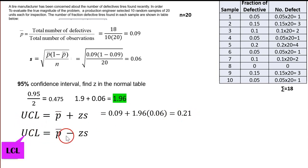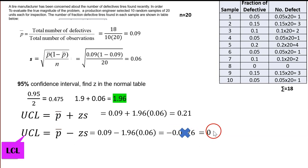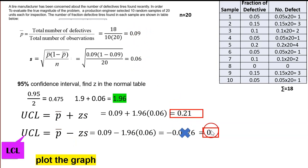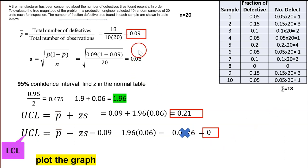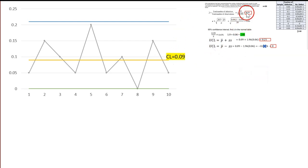For the lower control limit, change plus to minus. The result is negative 0.0276. Remember: in a control chart we don't have negatives, so convert it to 0. So we have CL = P-bar = 0.09, UCL = 0.21, and LCL = 0.